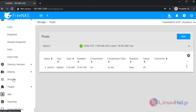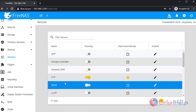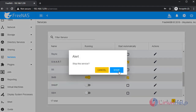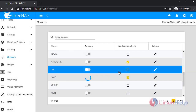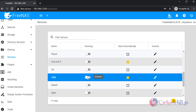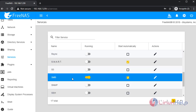Once completed, save the configuration, then restart the SMB service. The service was restarted.